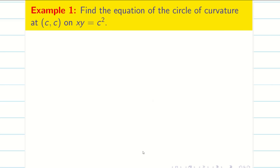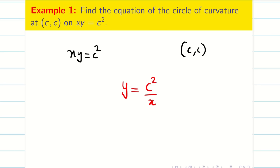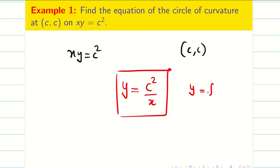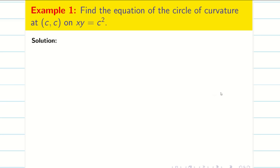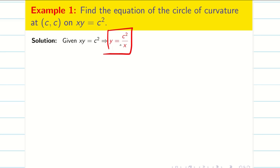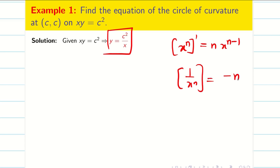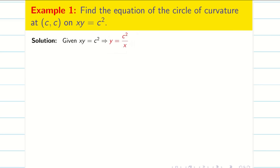Problem: Find the equation of circle of curvature at the point c comma c for the curve xy equal to c squared. So I write y equal to c squared by x. This is my function y equal to f of x. The differentiation is not complicated here. Recall: the derivative of 1 by x to the power n is minus n by x to the power n plus 1.